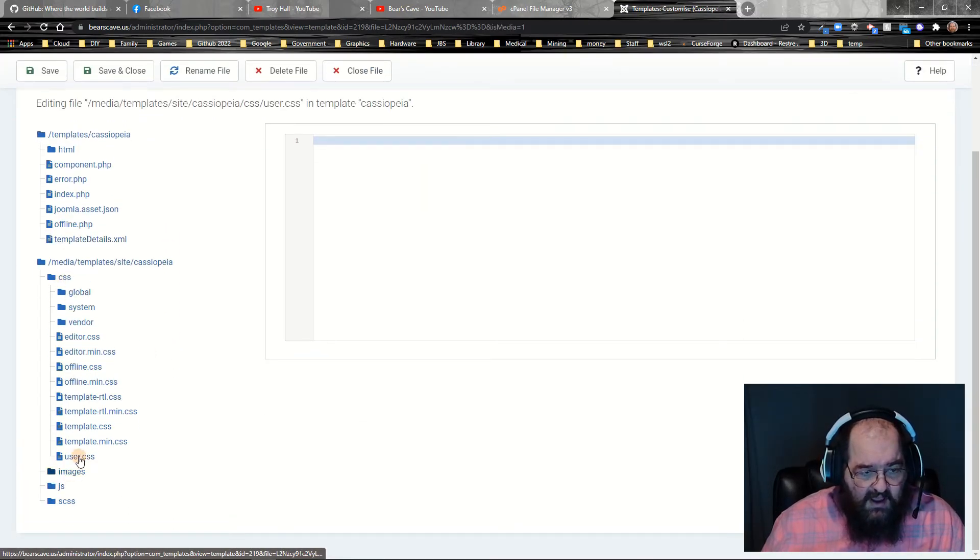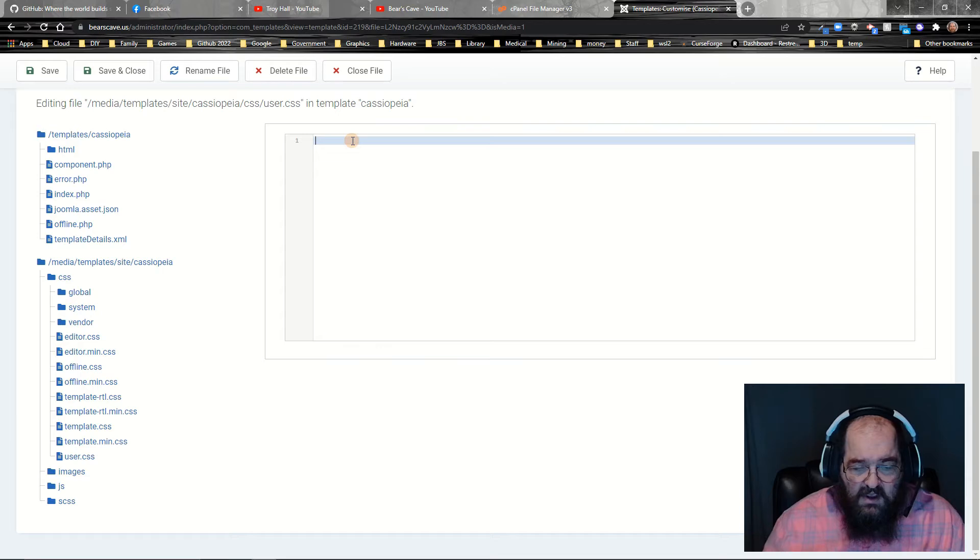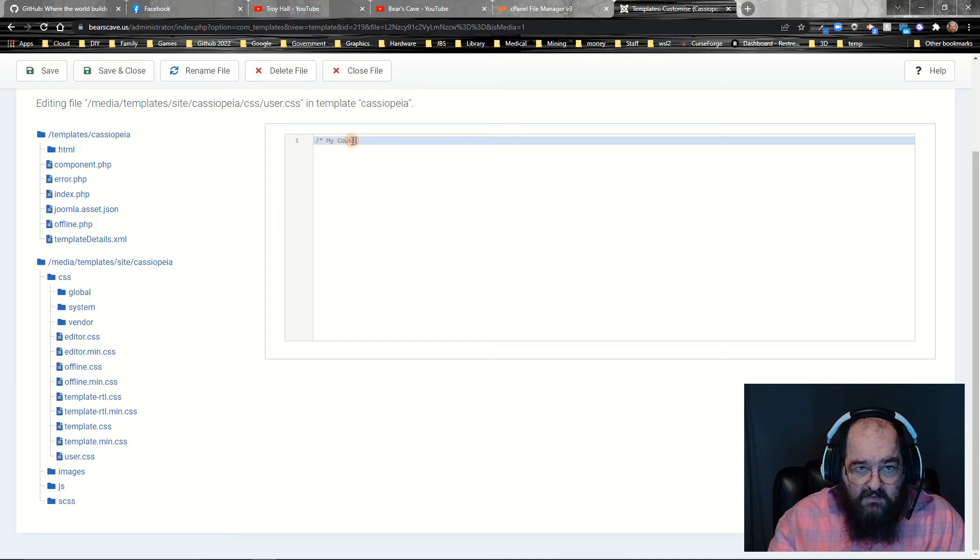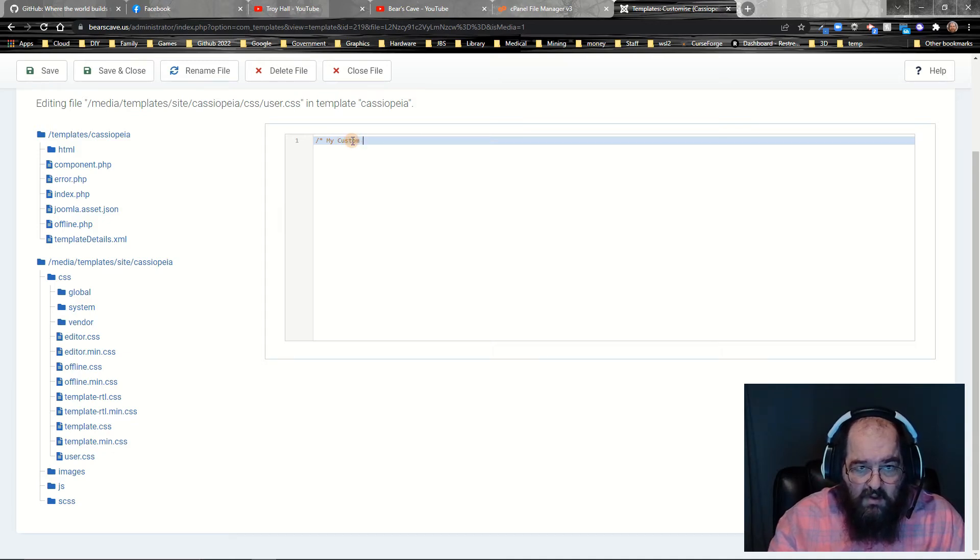we have the new file called user.css and the first thing that I always do is I put in my custom... if I could spell custom override.